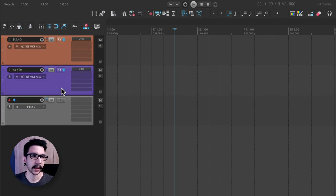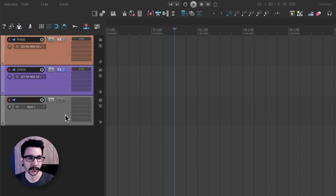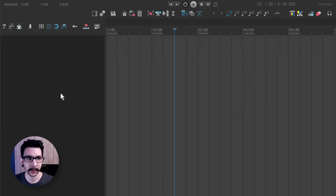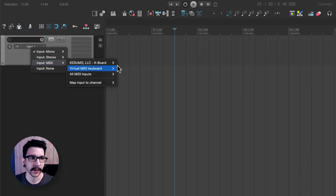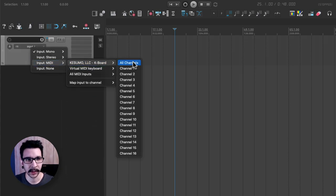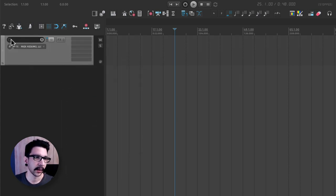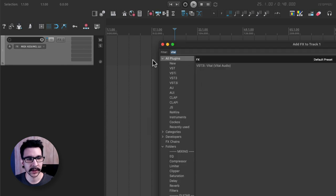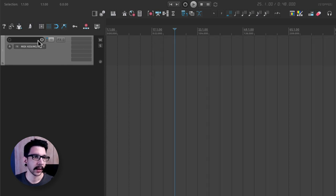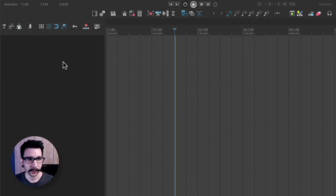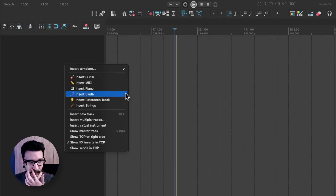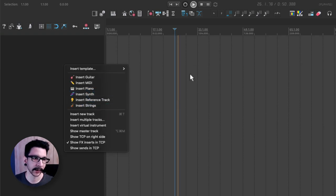This saves time because the traditional way is just set a track template, change your input and then finding the VSD and then name it and then coloring it. And all of these things. This way you save a lot of time.